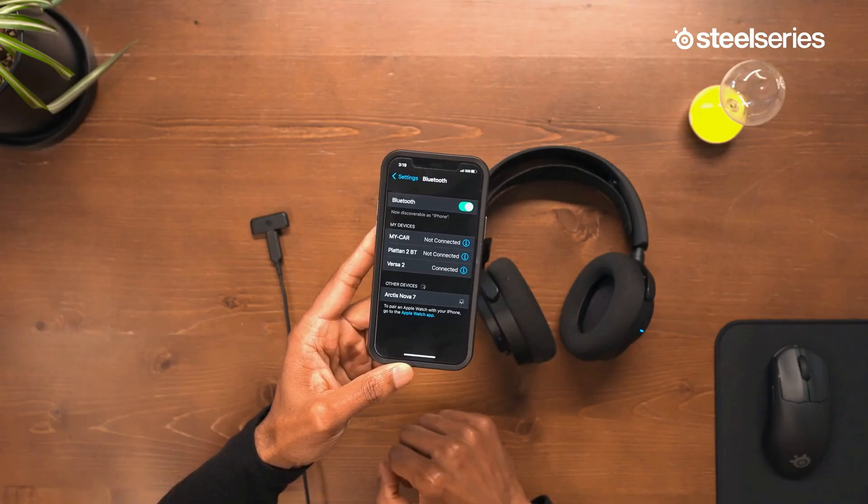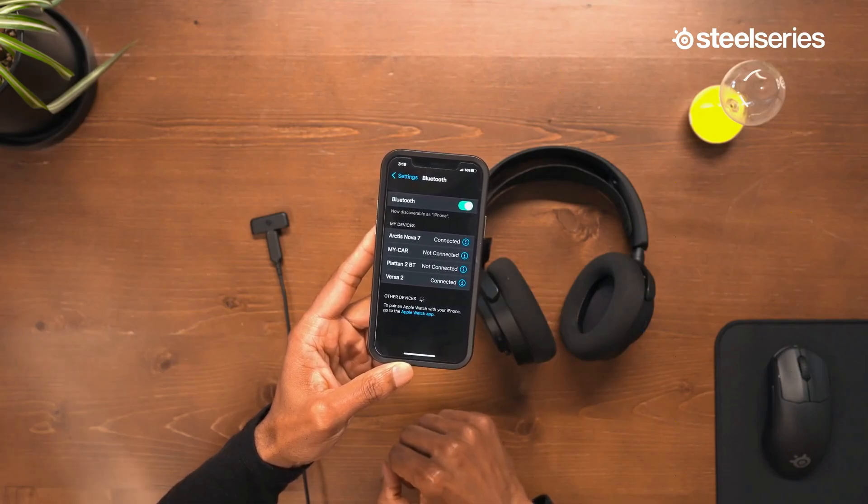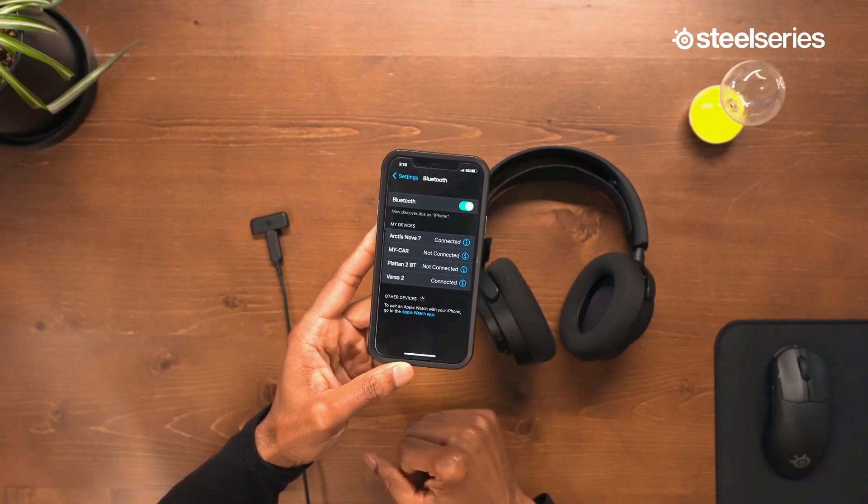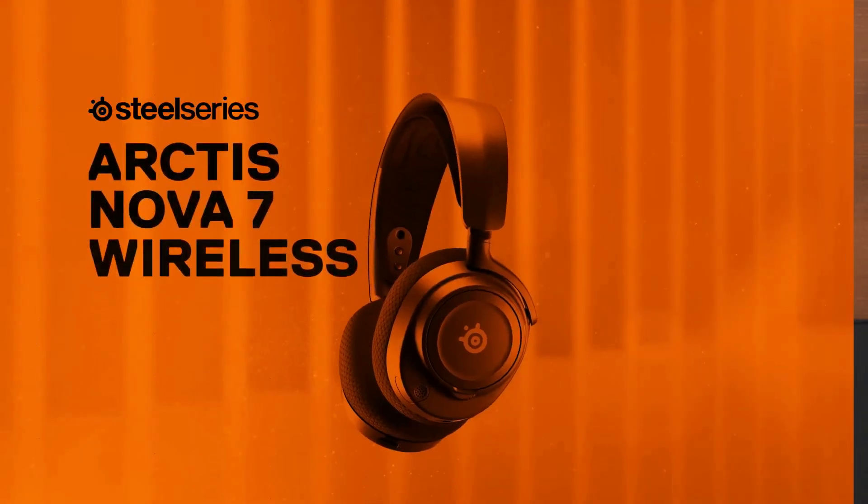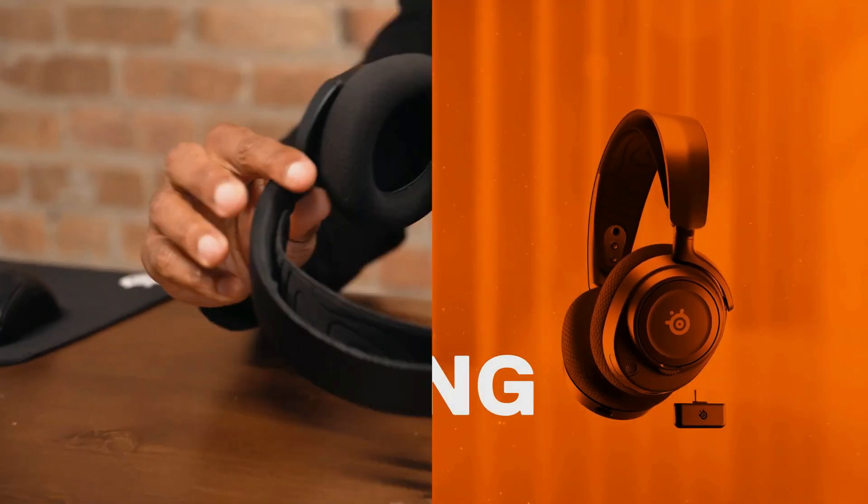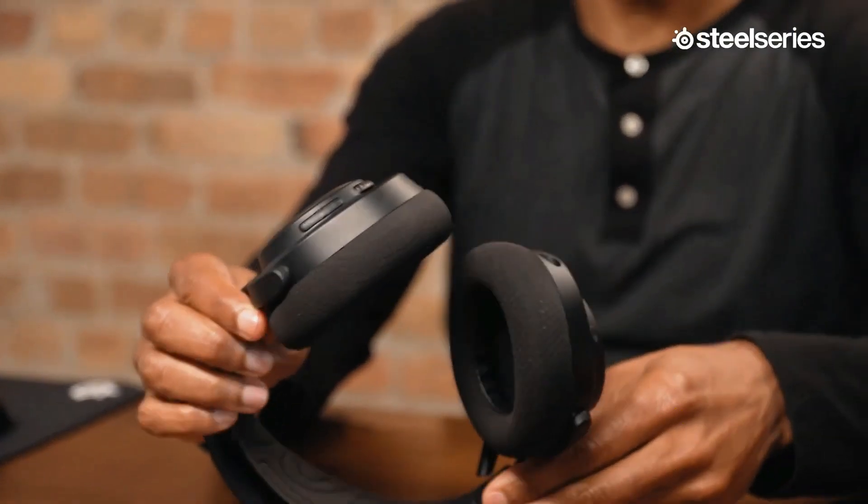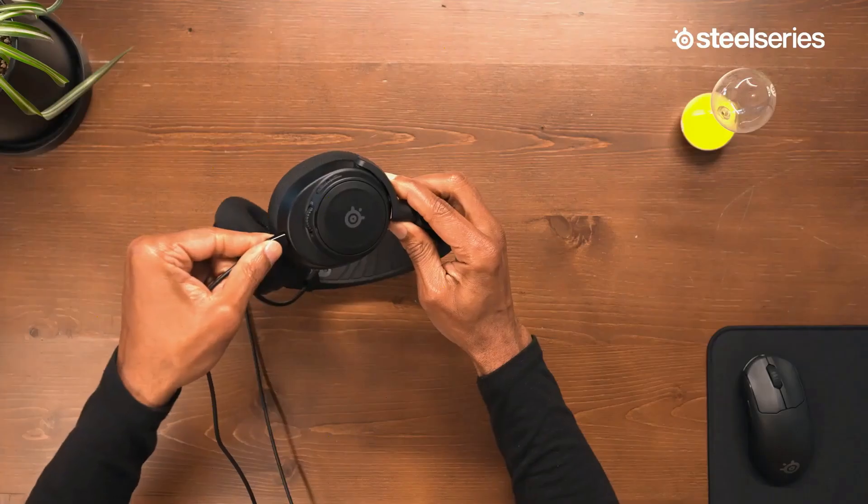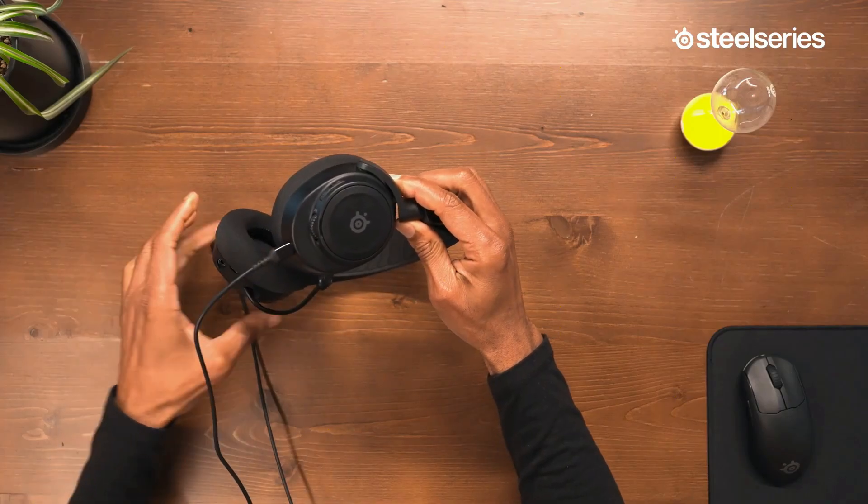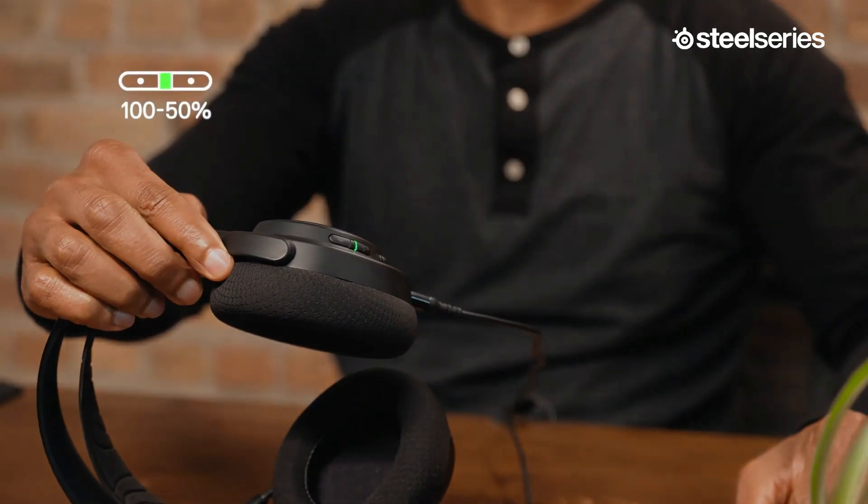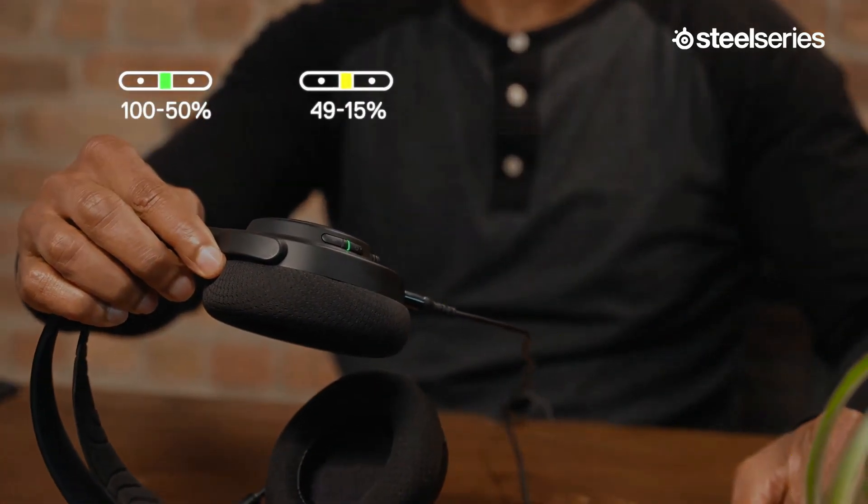Fortunately, the app features a graphic EQ and presets for sound customization. They last for around 30 hours off of a single charge, and you can also use them wired in a pinch. Keep in mind that they come in a few variants for different consoles.